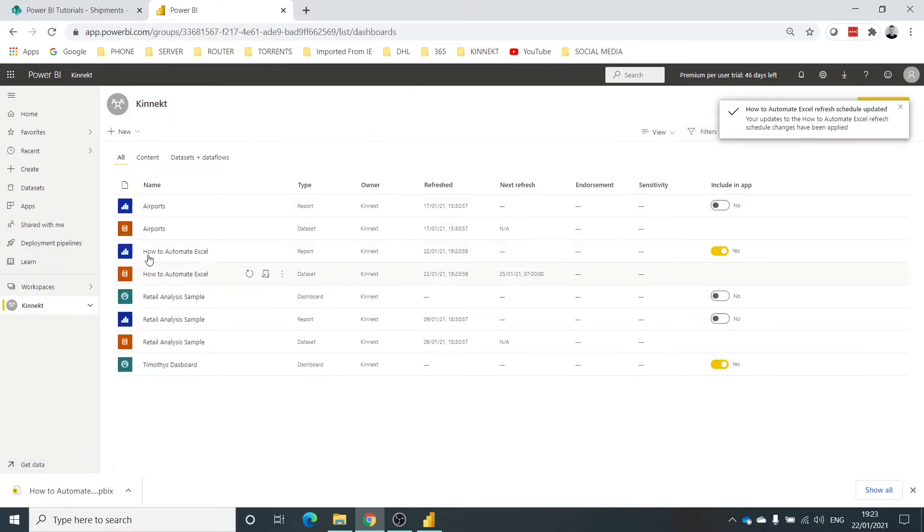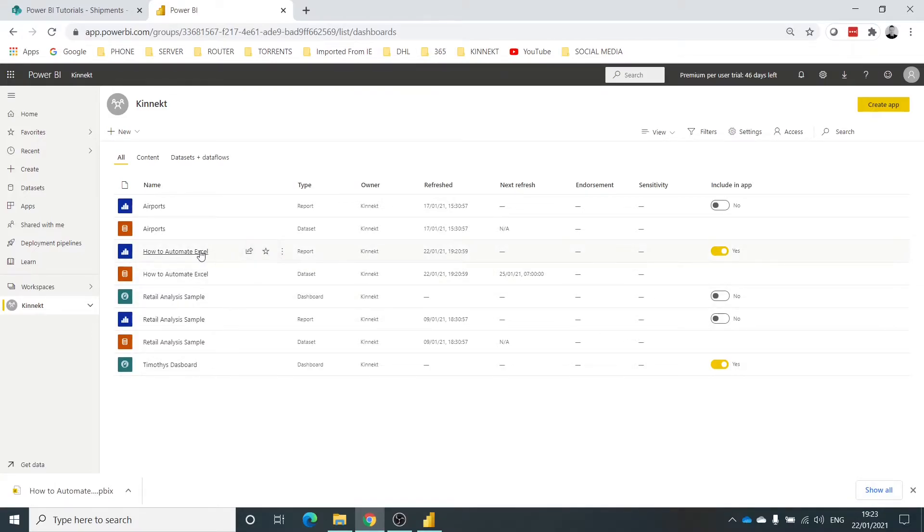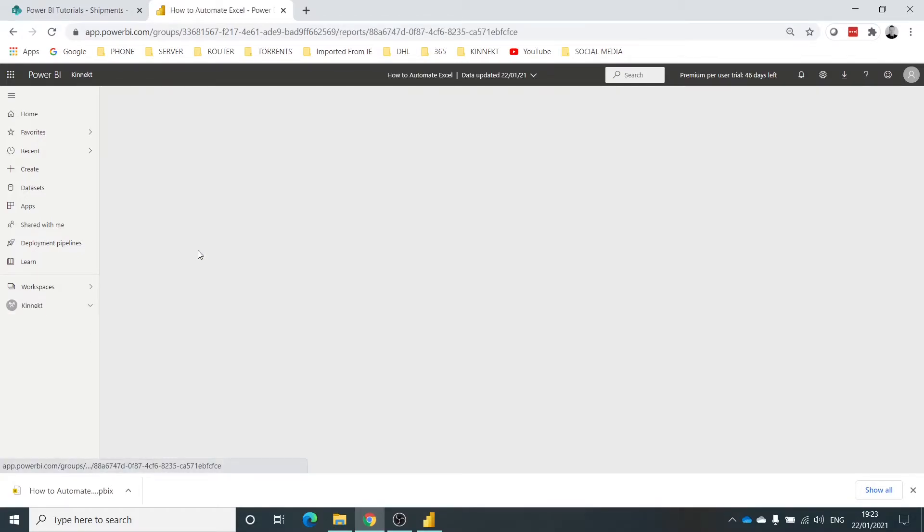Okay, so that's done. Now I'm going to go back to my workspace. As you can see now, I've now got a scheduled refresh for the 25th of January, which is on Monday. Right. If I click on the report...